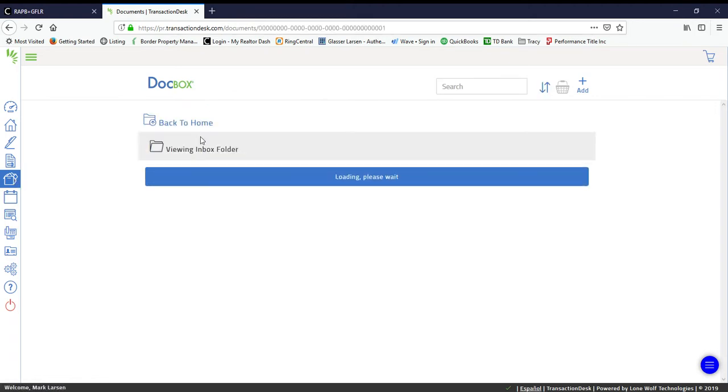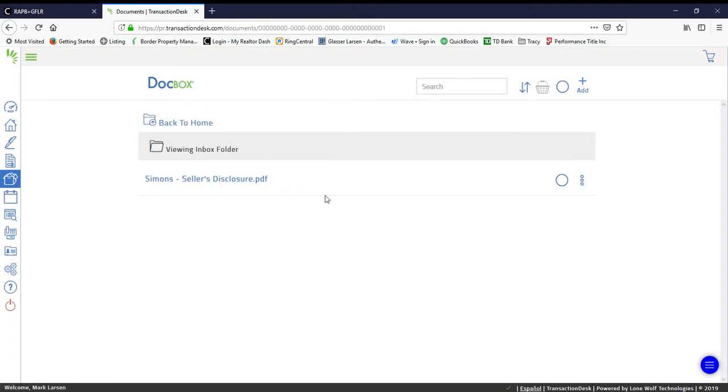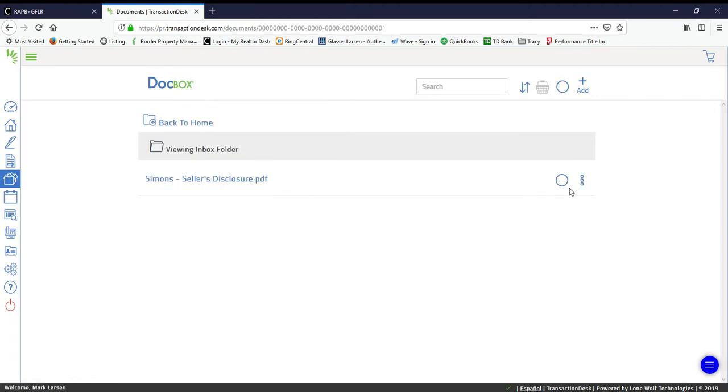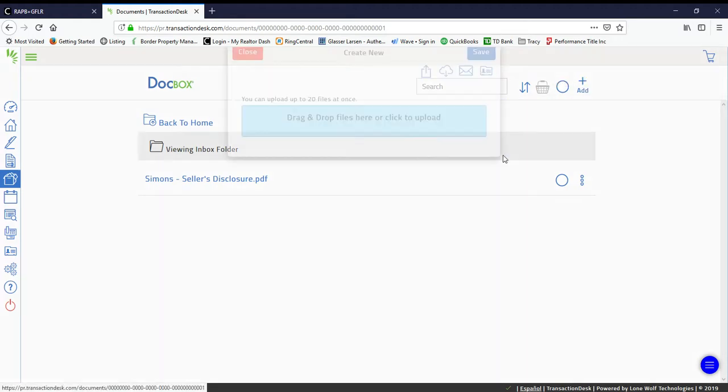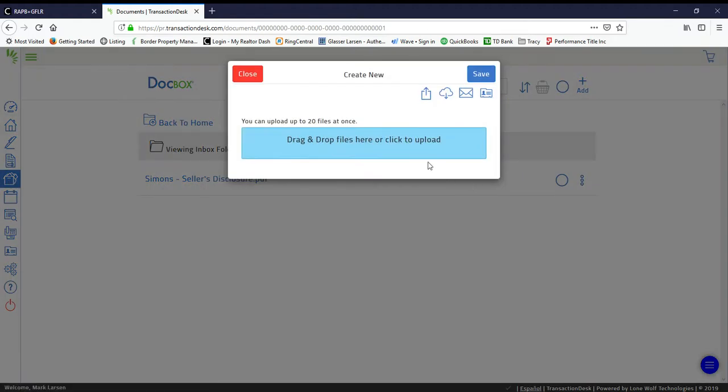We're going to click the DocBox, go ahead and go to inbox folder. This is where you would go ahead and click Add, and we want to add a new document. Then from here you would just go ahead and click here, and then you could just drag and drop it or you could select. I've already done so in this case.